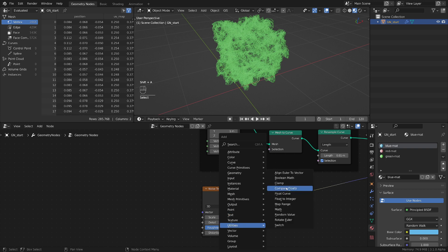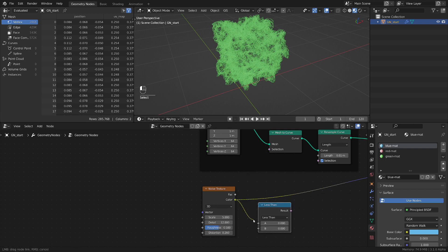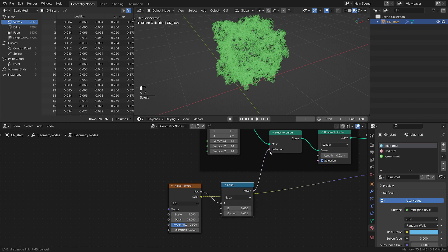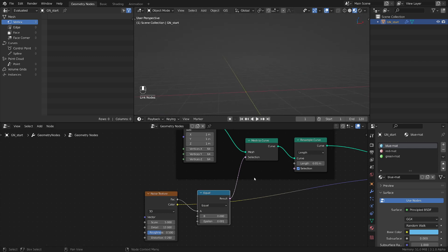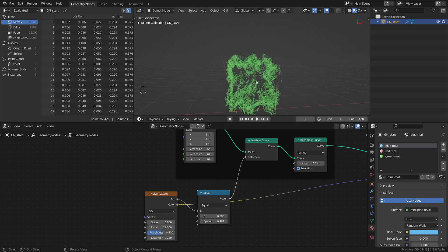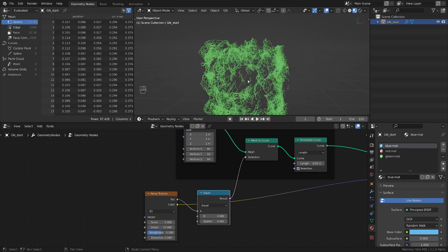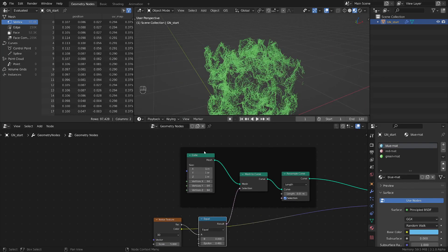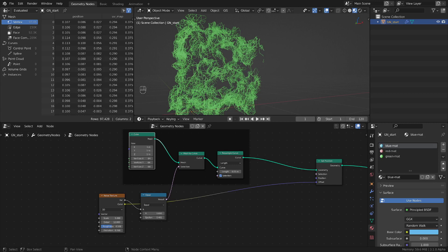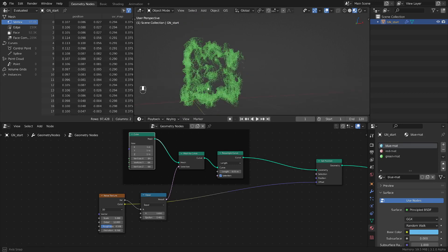We want to turn this noise into a mask. So let's take the factor from this node — we are going to switch it to 'equal', compare it with zero, and plug it into the node that is turning everything into a curve. Now if we play with the epsilon value we start to get this growing effect — it kind of looks like an ivy. This method is nice because it follows the shape you plug in, so you can plug something else in and it's going to follow that shape.